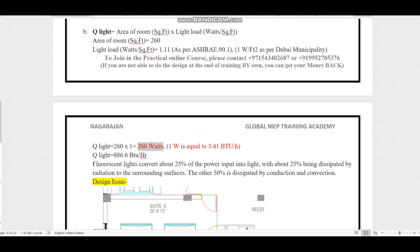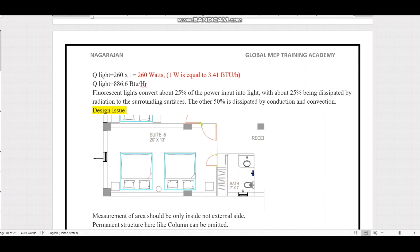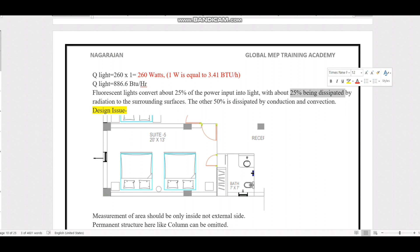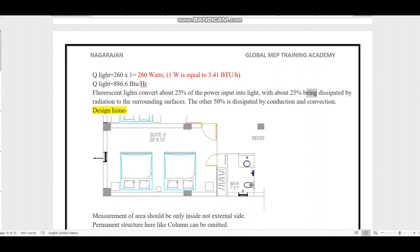Fluorescent lights convert about 25% of power input to light; approximately 25% is dissipated as radiation and 50% by conduction and convection to the surrounding space. As a mechanical engineer, our concern is the heat dissipation — the heat load from appliances and lighting — not the electrical power input. That heat dissipation is what contributes to our cooling load calculation.